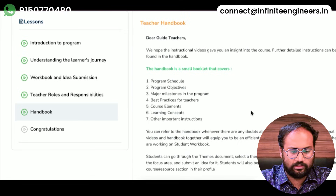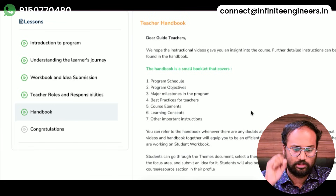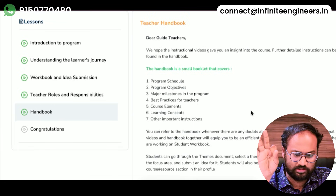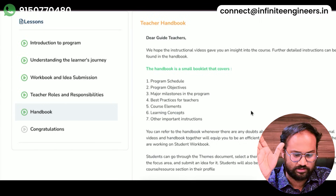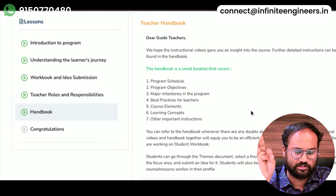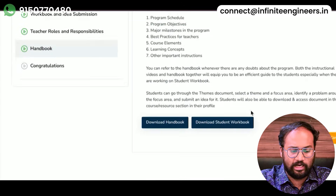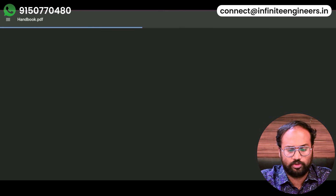In the last three steps, you can see the handbook. The handbook is a small booklet that covers Program Schedule, Program Objectives, Major Milestones, Best Practices, Course Elements, Learning Concepts, and Other Important Instructions. In this section, you can download the handbook and student workbook.